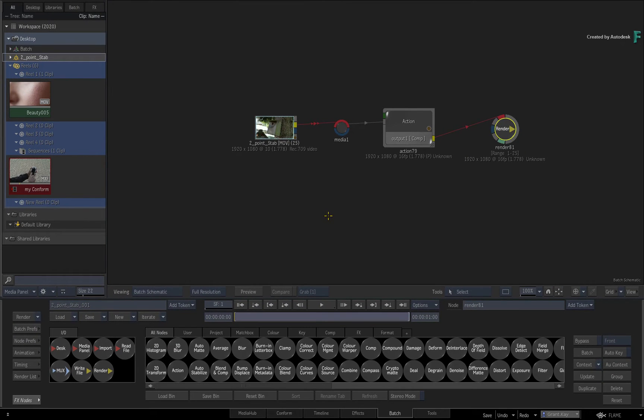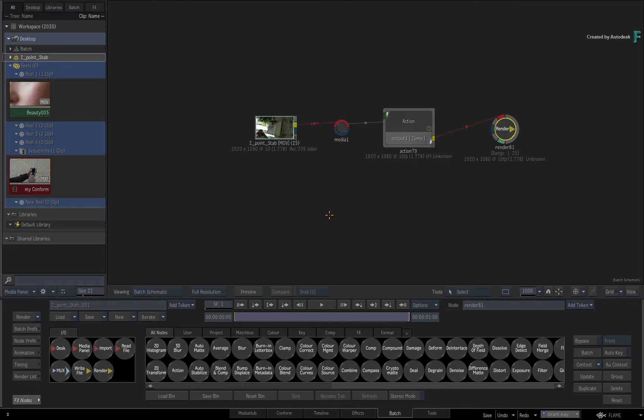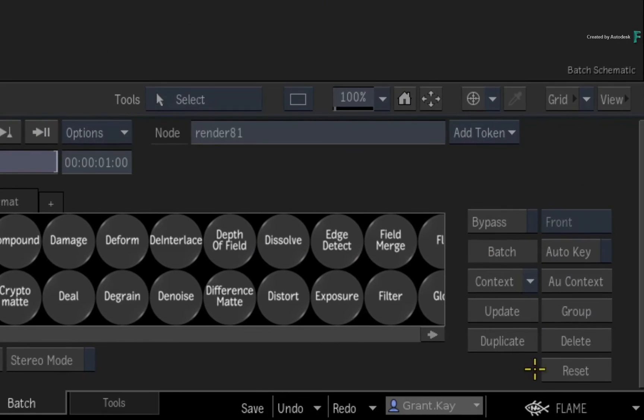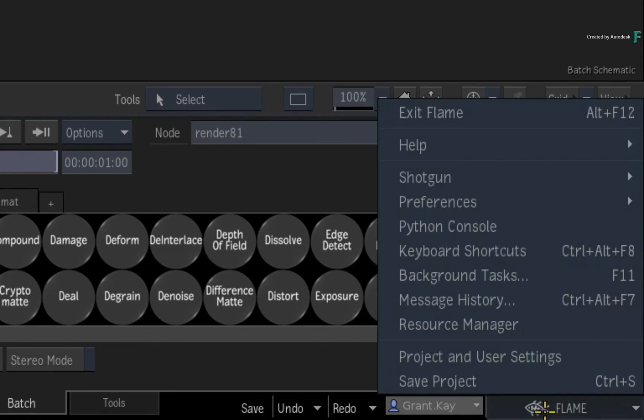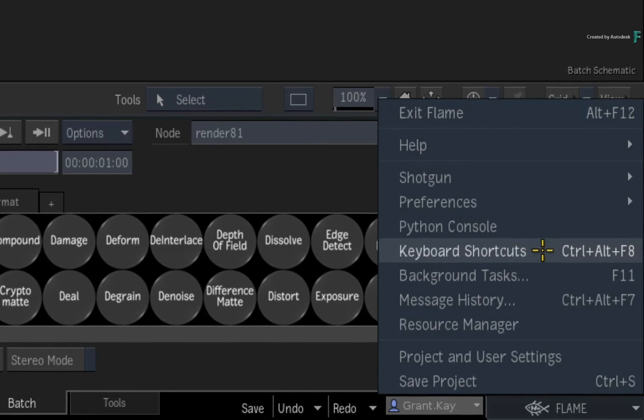Now these custom menu actions can help speed up your workflows. But to make things even faster for you, it is possible to assign keyboard shortcuts to each custom menu action. Call up the keyboard shortcuts editor, either through the Flame main menu or press Ctrl-Alt-F8.